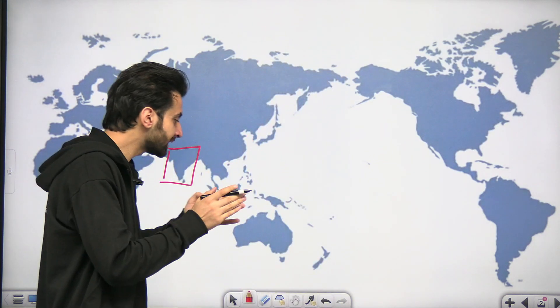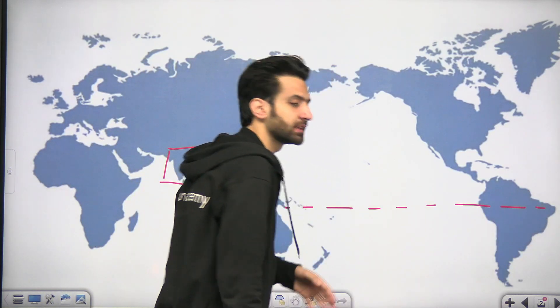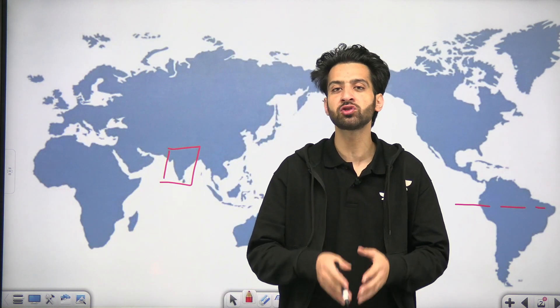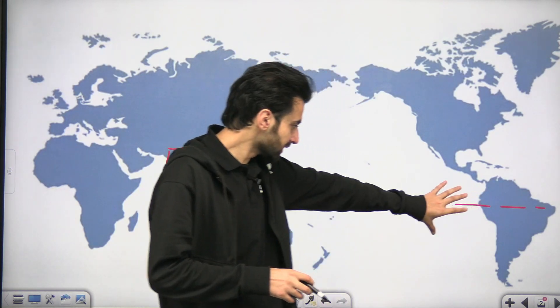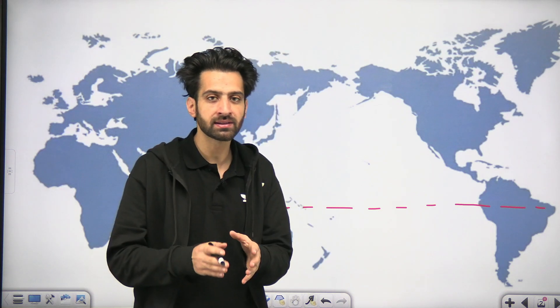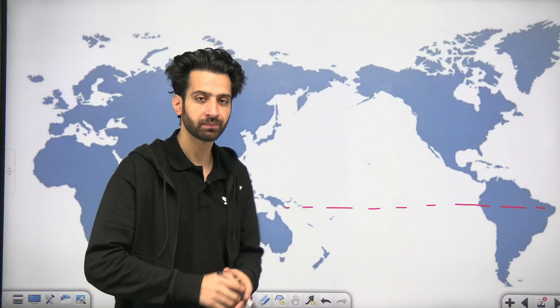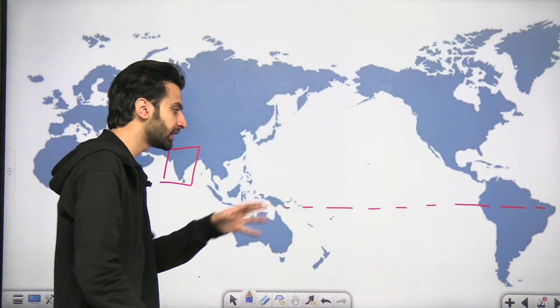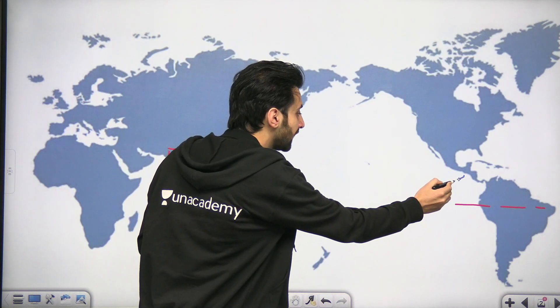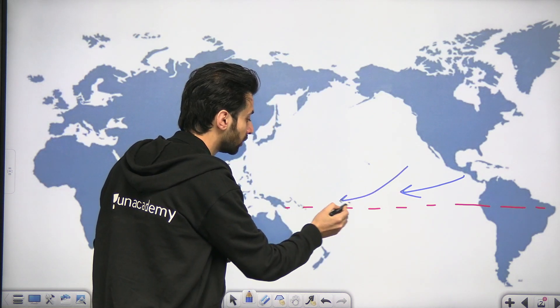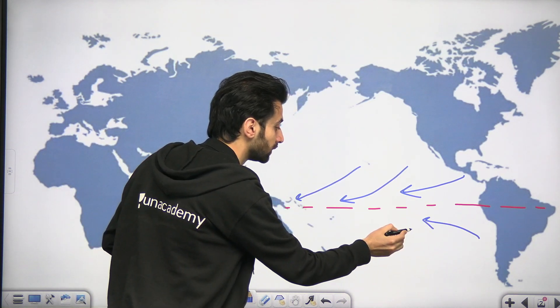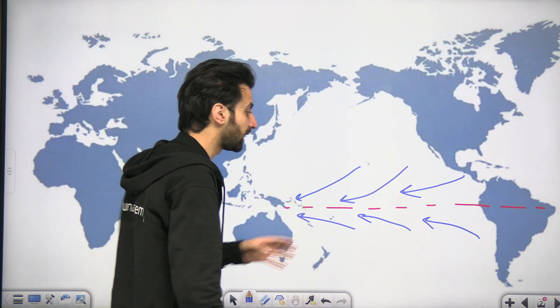First of all, let's understand from where the equator passes. The equator is an imaginary line that passes through the center of the earth. This is very important because this is the region from where the events will take place and eventually impact the climate of India. Normally, in the equatorial regions, you will find the trade winds — permanent winds present throughout the year. The winds are known as easterlies because they come from the east and go towards the west. This is the direction of the winds in both hemispheres.